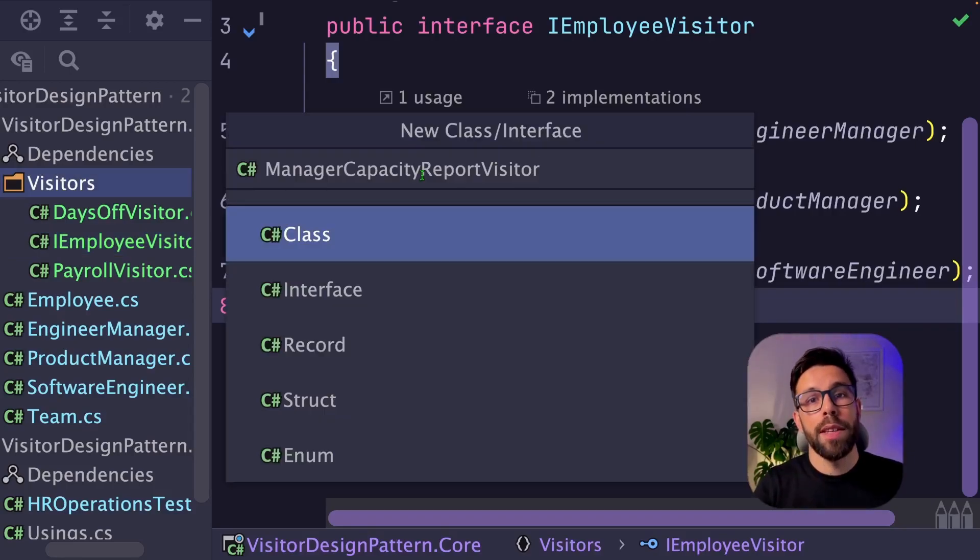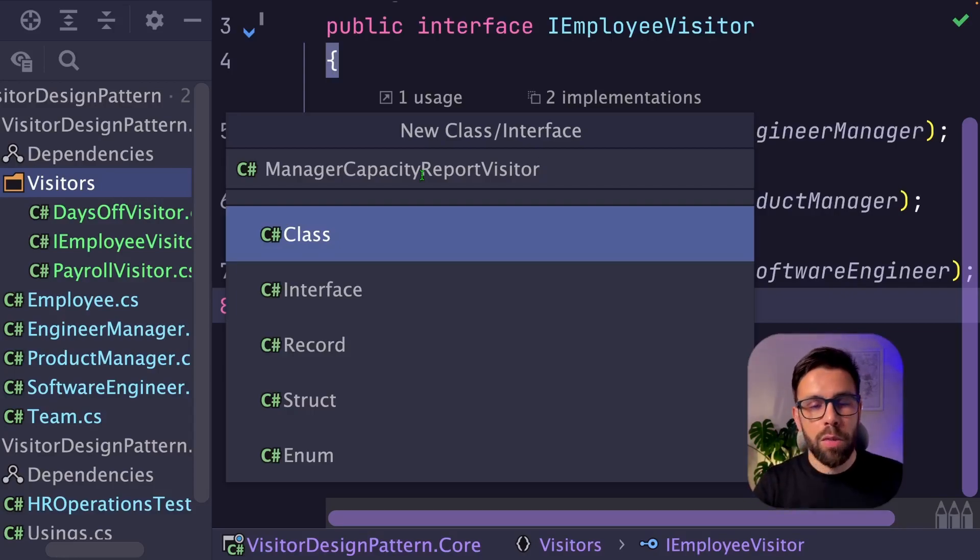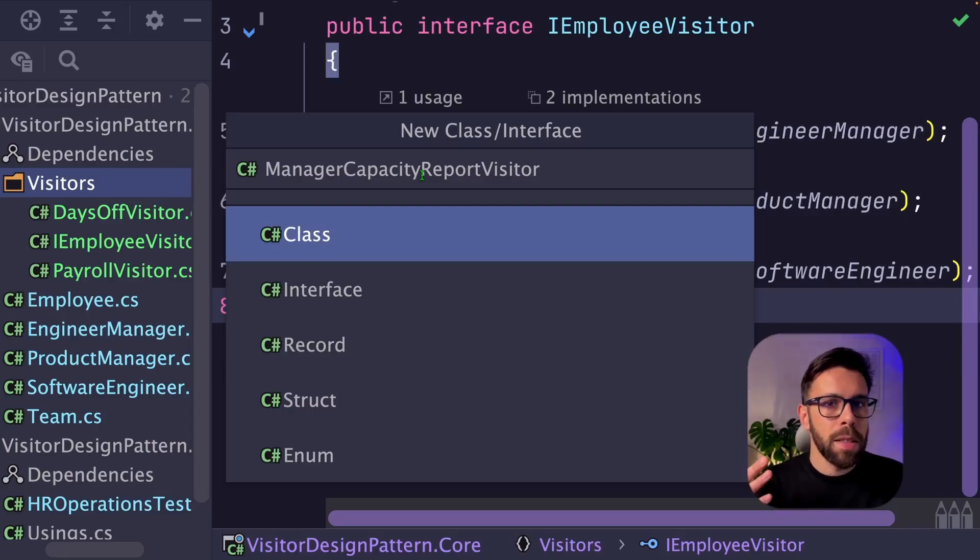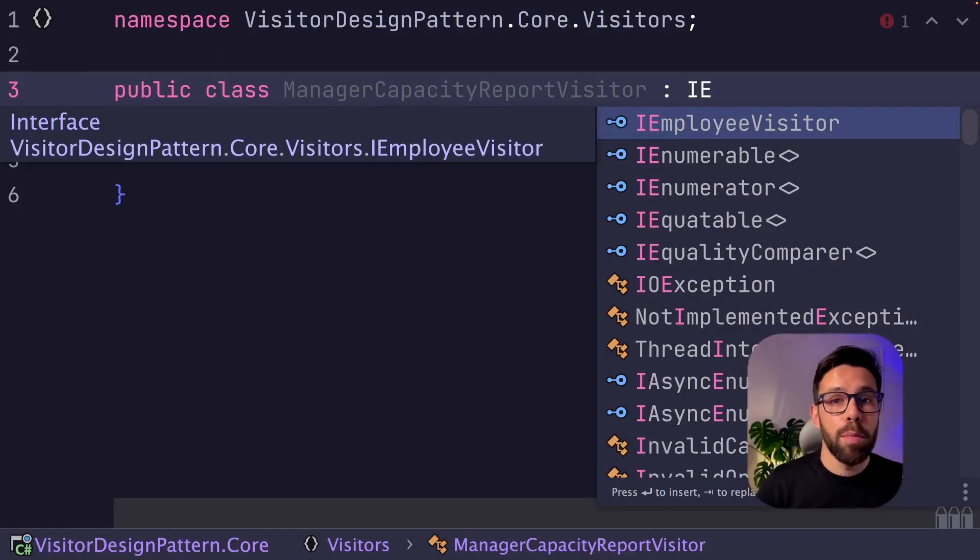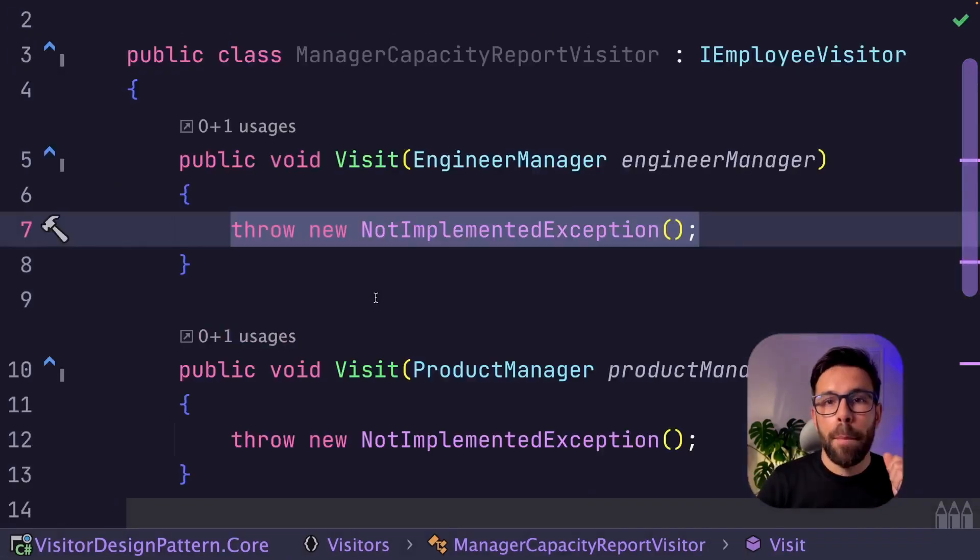But what if I want to implement a visitor that is just for manager? Let's say that we are creating a report visitor that will be reporting the manager capacity based on the team size.